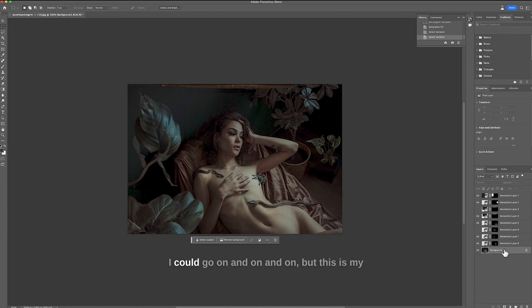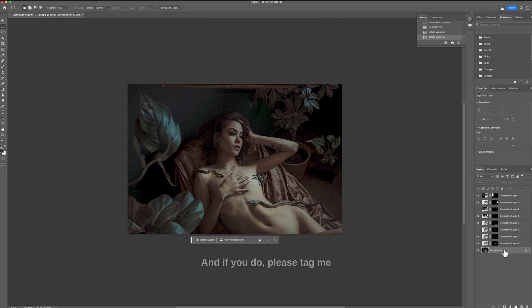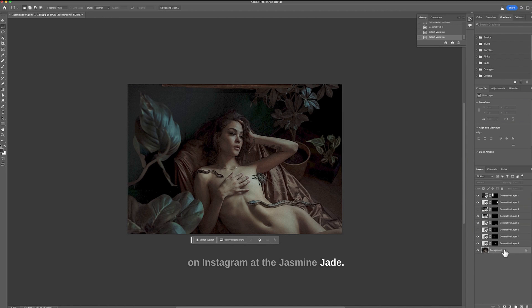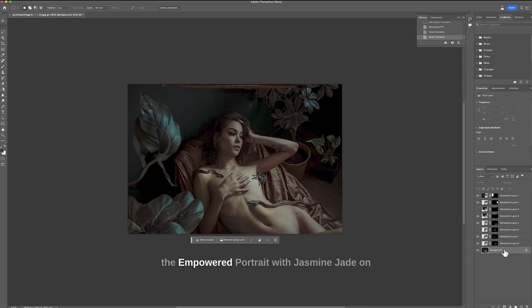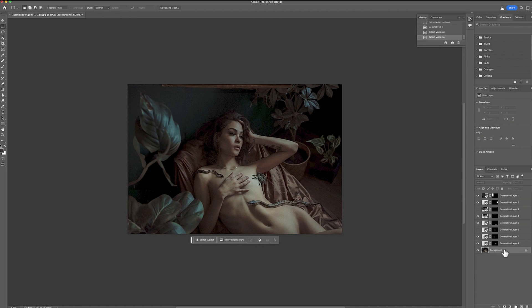I could go on and on and on. But this is my new thing and I invite you all to do this too. And if you do please tag me on Instagram at the Jasmine Jade. And also if you're in my group the Empowered Portrait with Jasmine Jade on Facebook please show me what you did and please tell us how you did it. That's it for now.